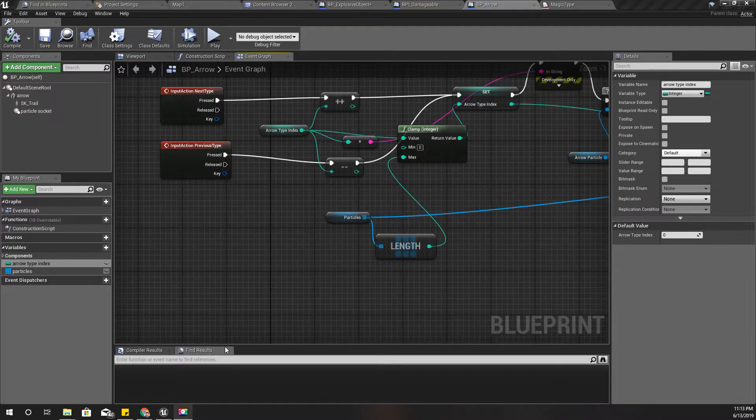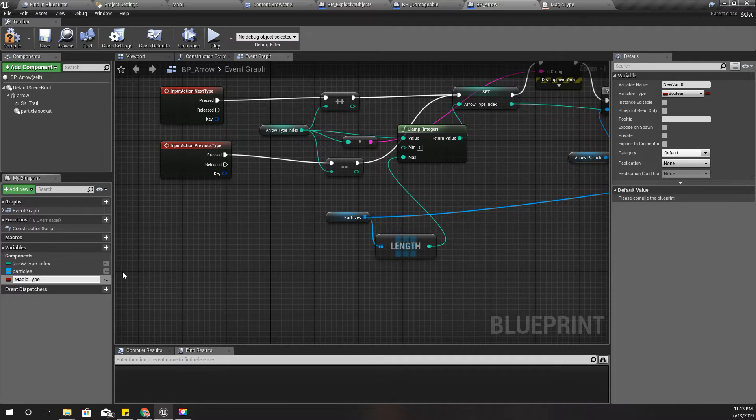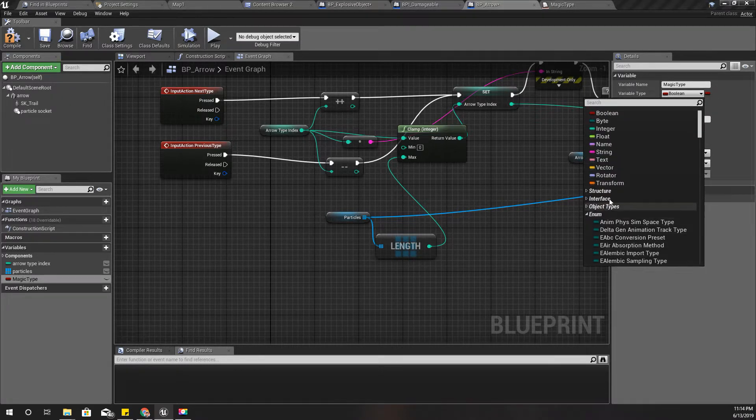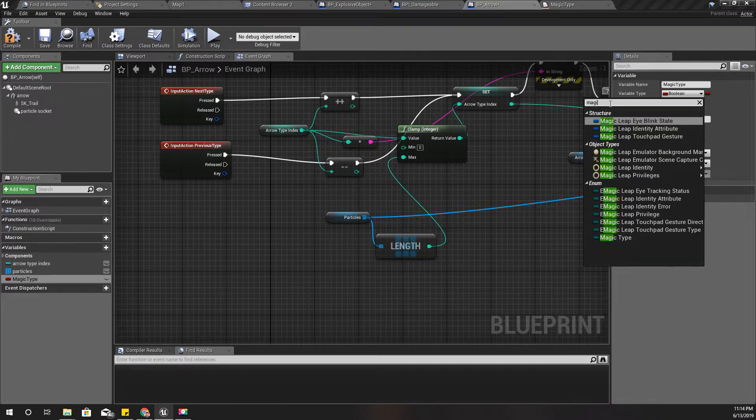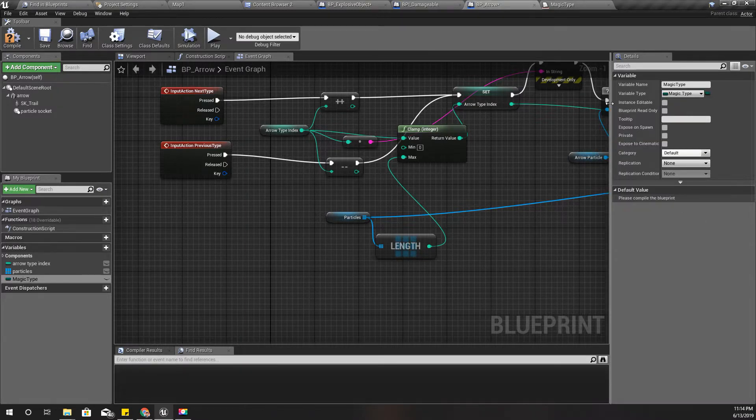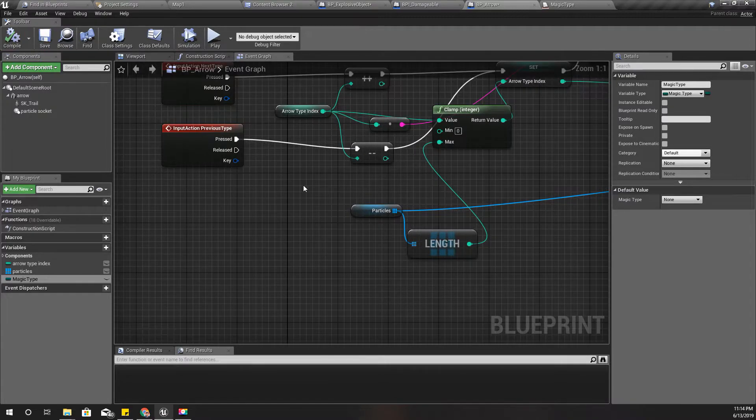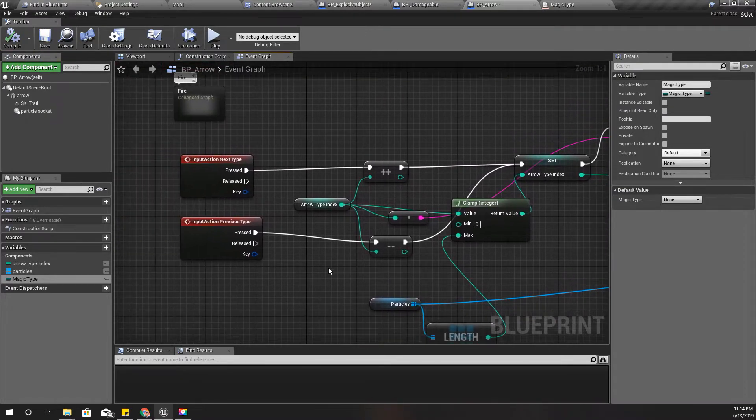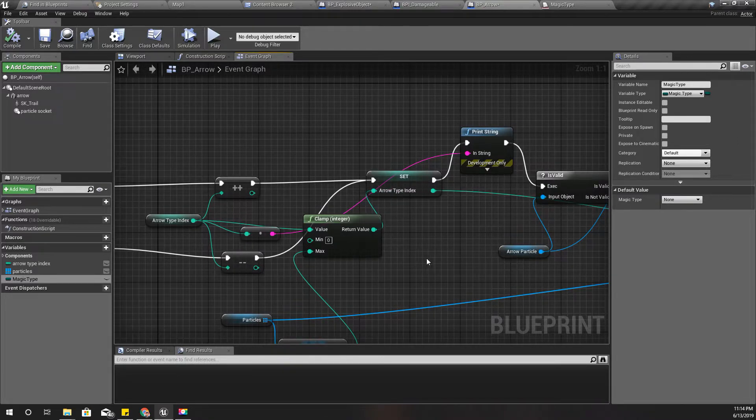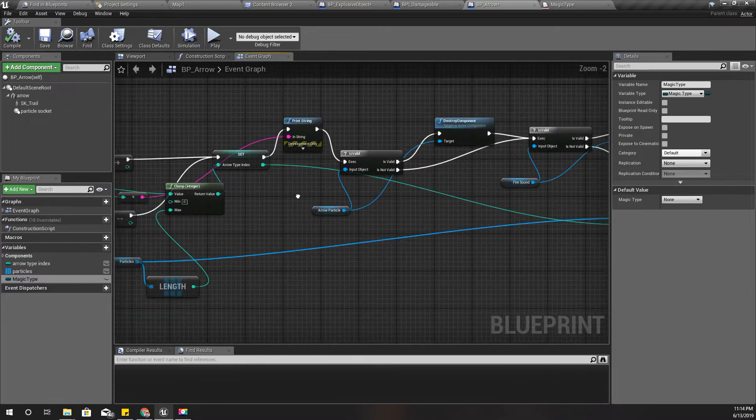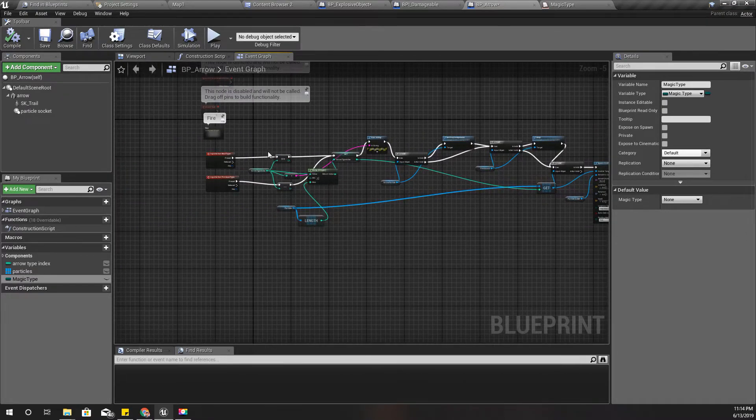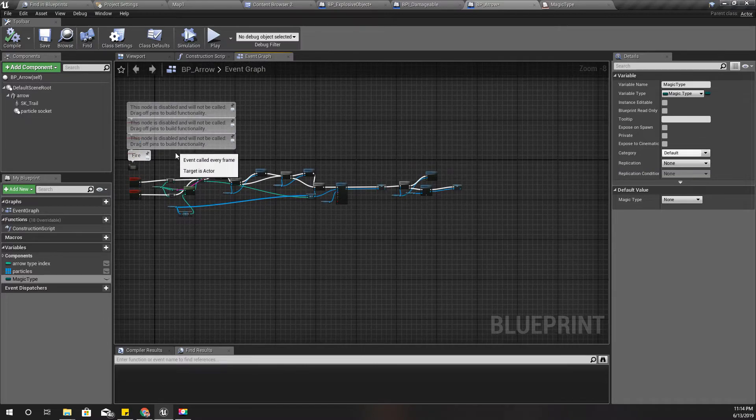Let's add a variable here: magic type. It should be in the type of magic type. And using this arrow type number index I can select the magic type.